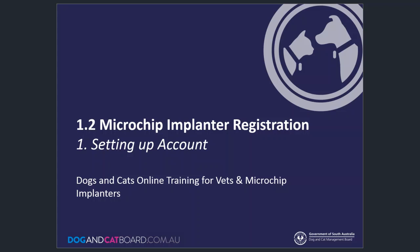Welcome to the Dog and Cat online training for vets, vet practices and microchip implanters. This video demonstrates how to register as a microchip implanter as part of setting up account module.